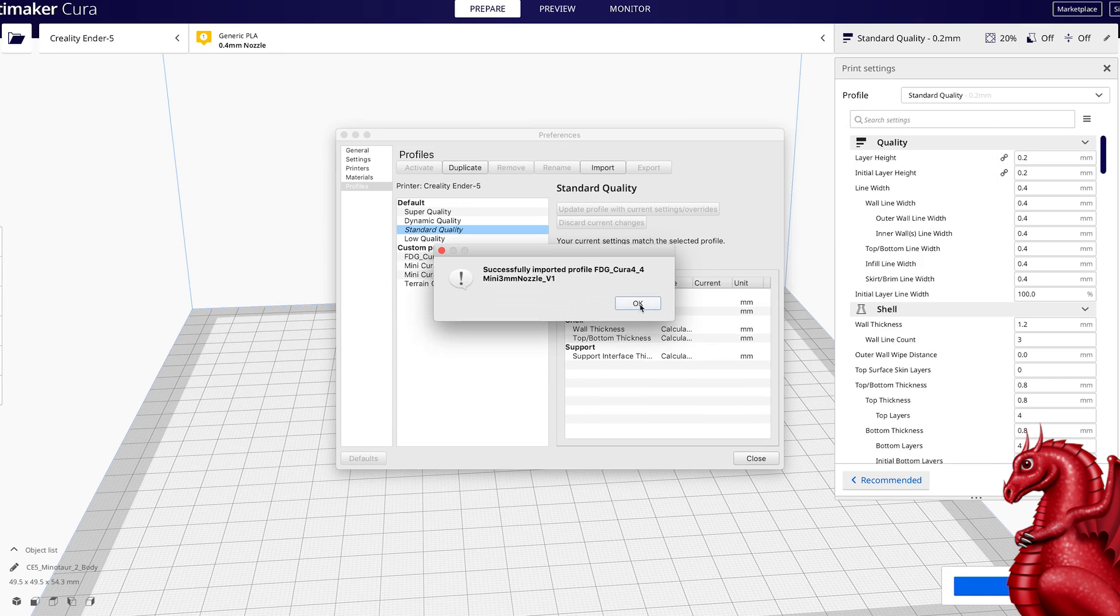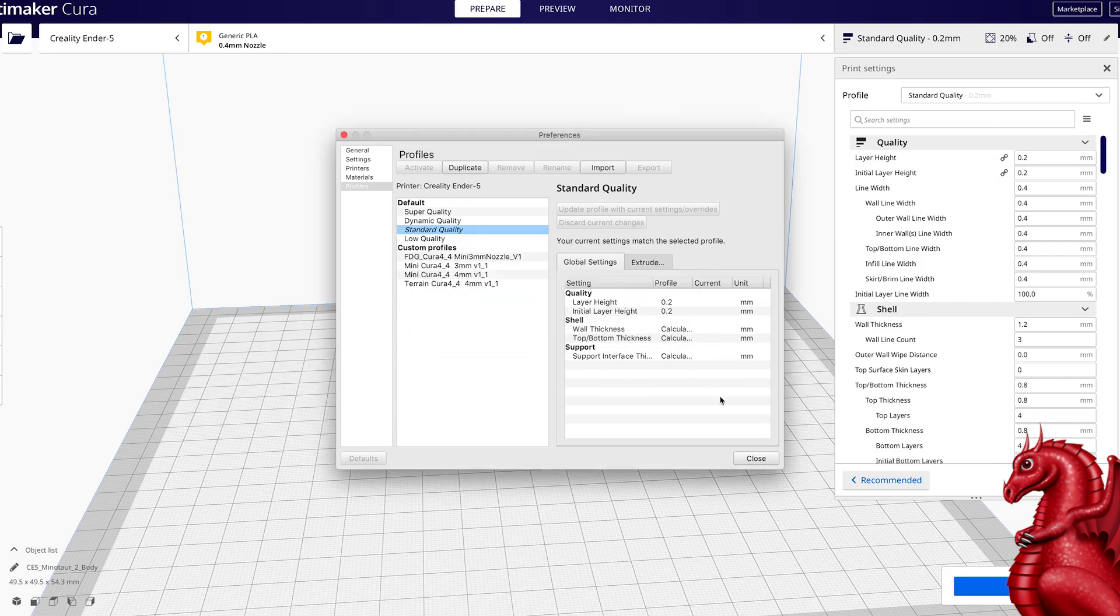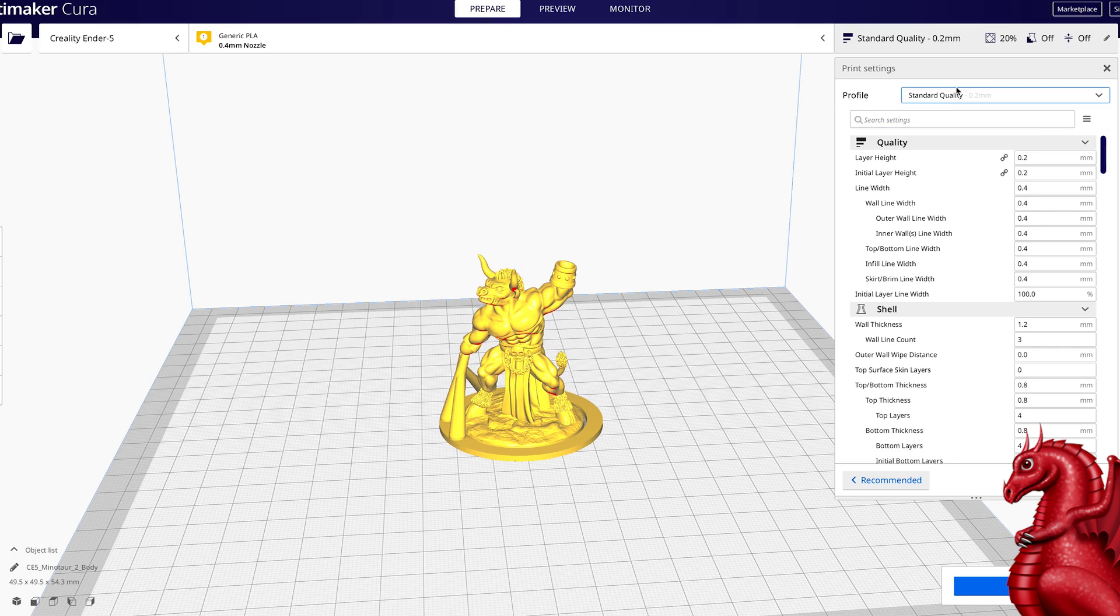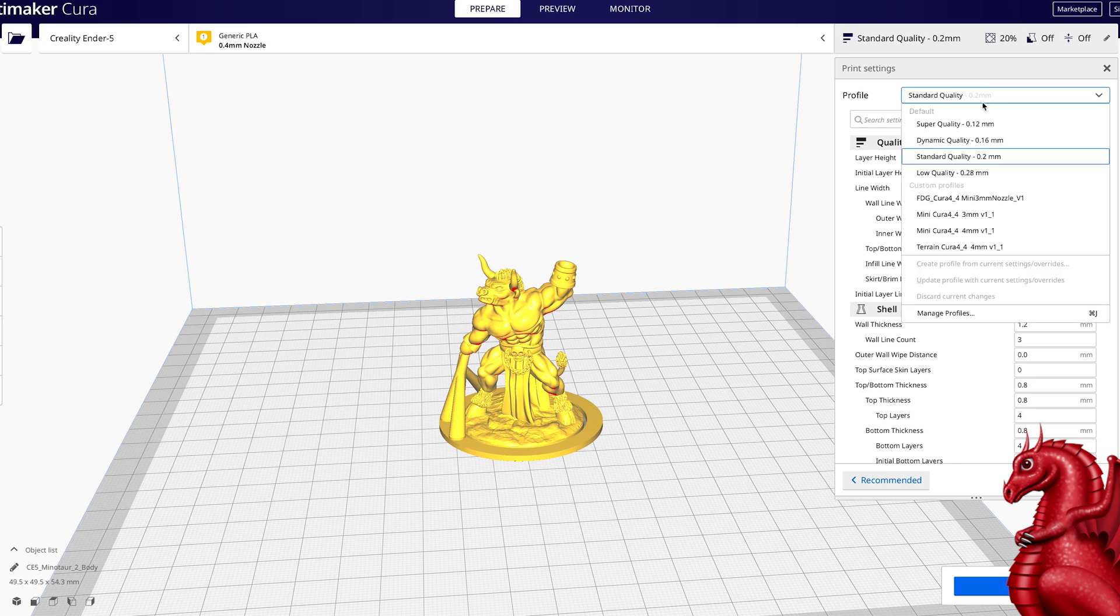And it tells me it was successfully opened, so click OK and click close. Now when I pull down my profile list, that slicer profile is going to appear under custom profiles.